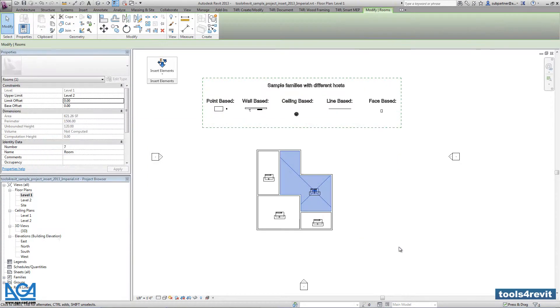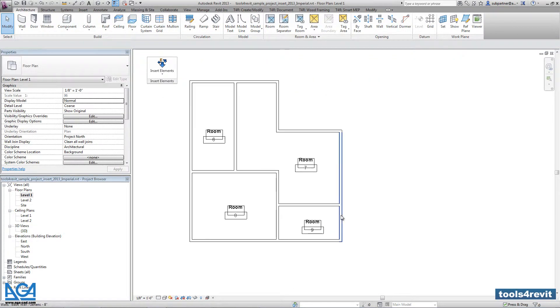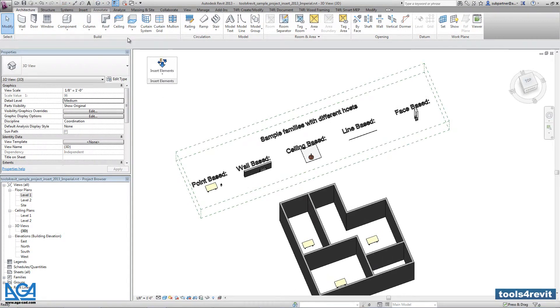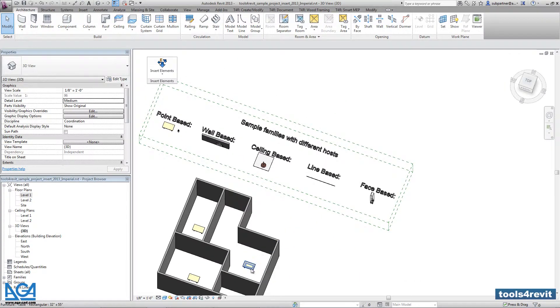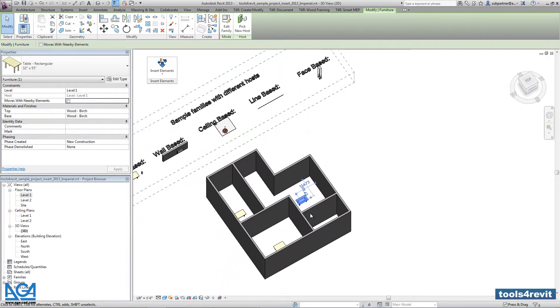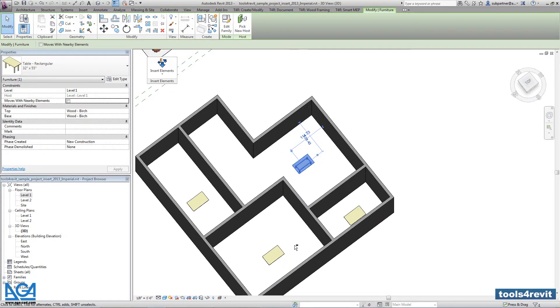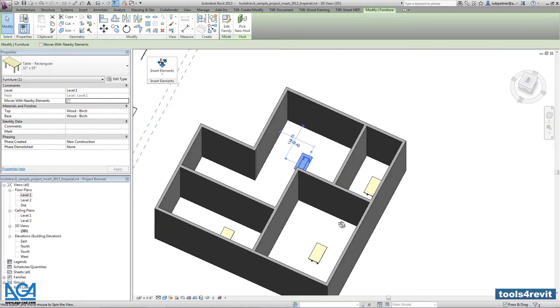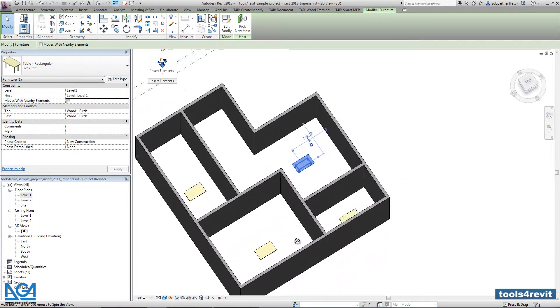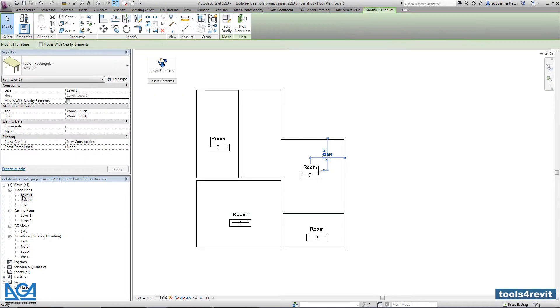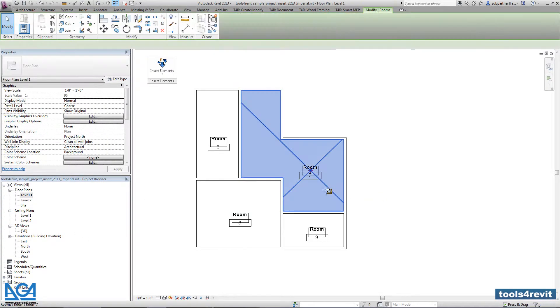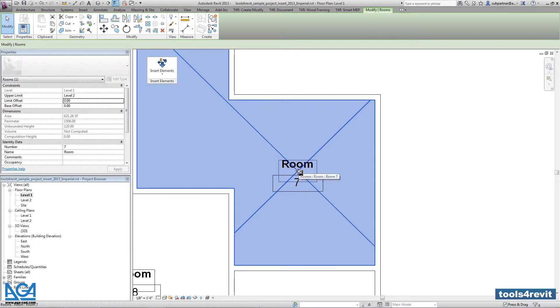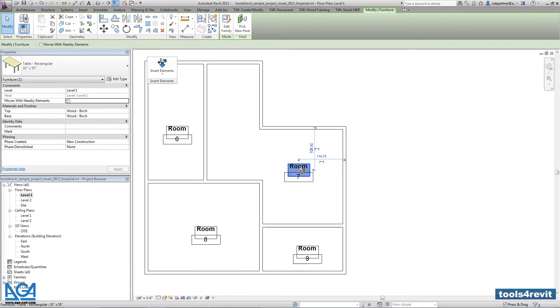After pressing OK we can check that in our project. I'm going into the 3D view. And here I can see that the tables are really added into each every room. I'm coming back again into the plan view. So as you see here when I select the room, this is the room location point. So exactly the table is inserted into that location point.